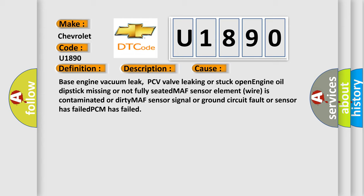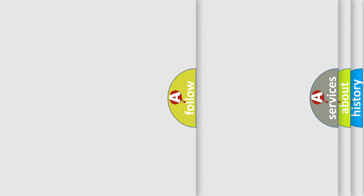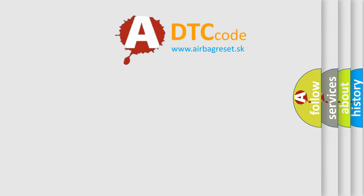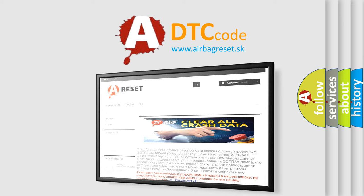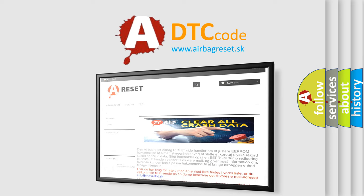The airbag reset website aims to provide information in 52 languages. Thank you for your attention and stay tuned for the next video.